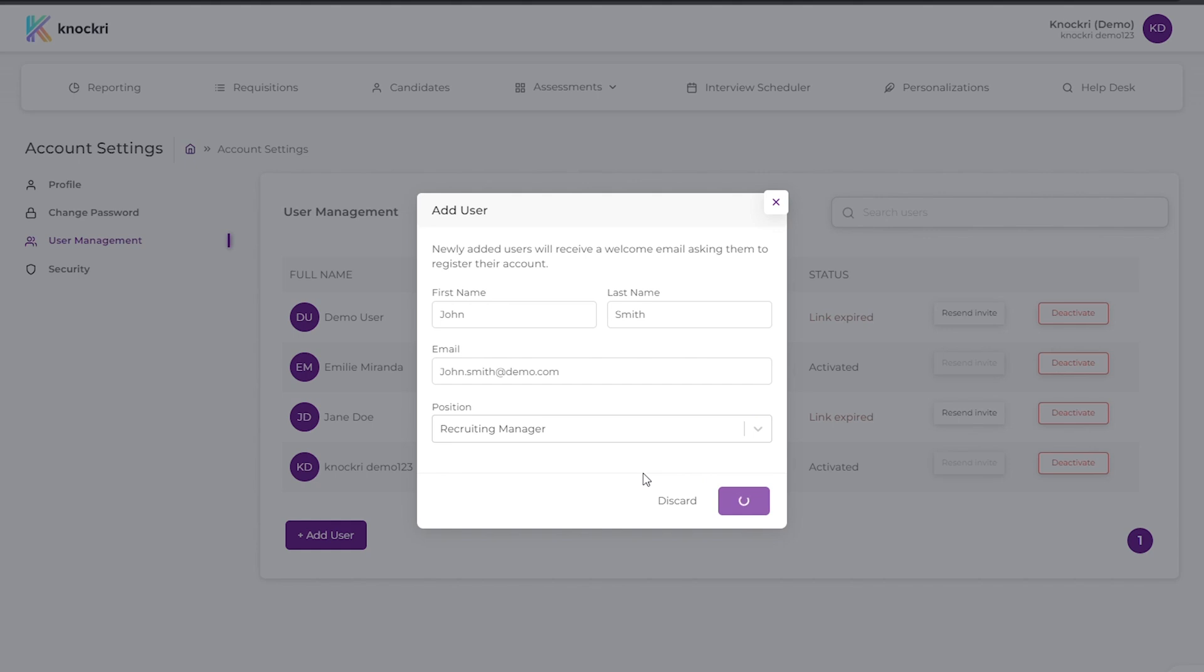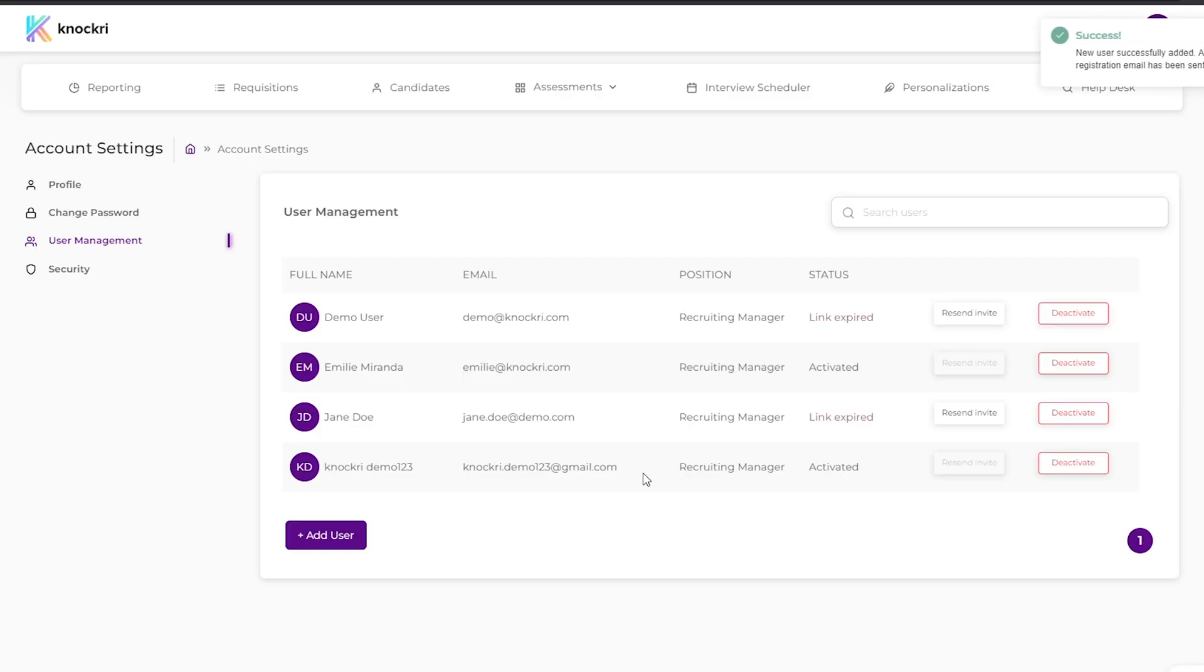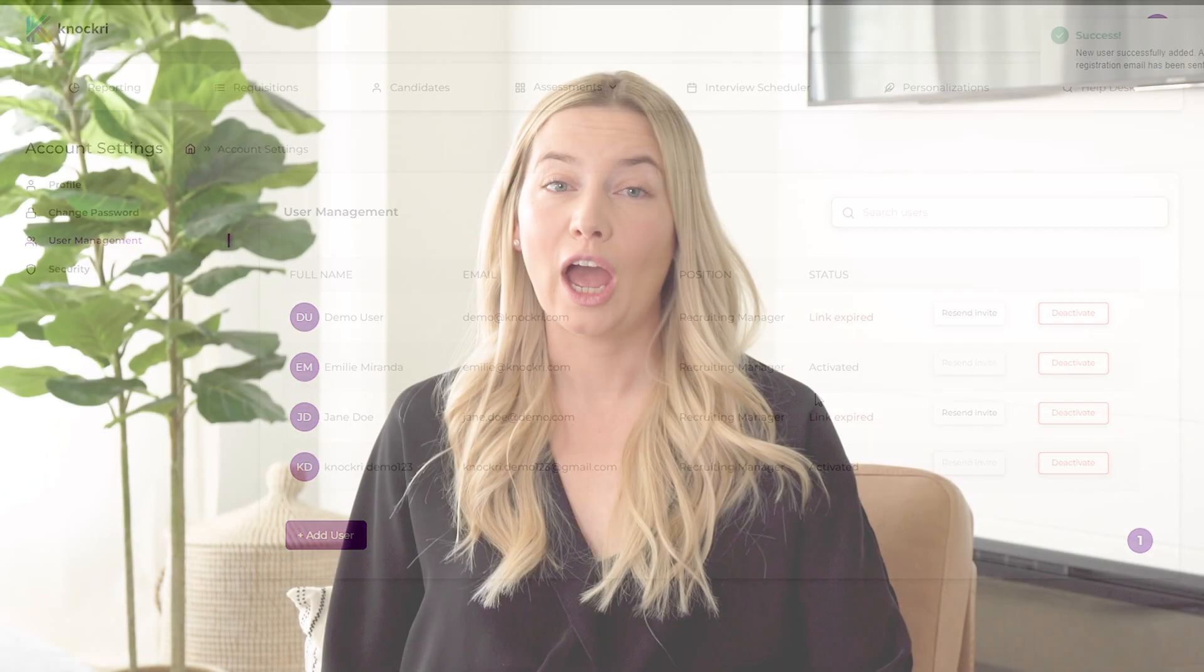The user will receive an email inviting them to activate their account. Now multiple people can join your workflow and start recruiting.